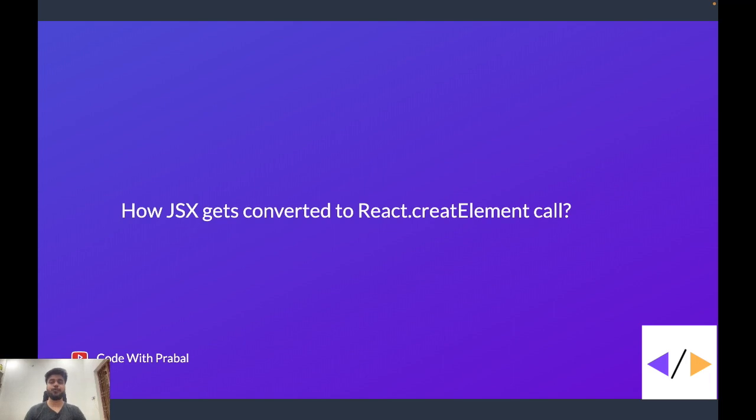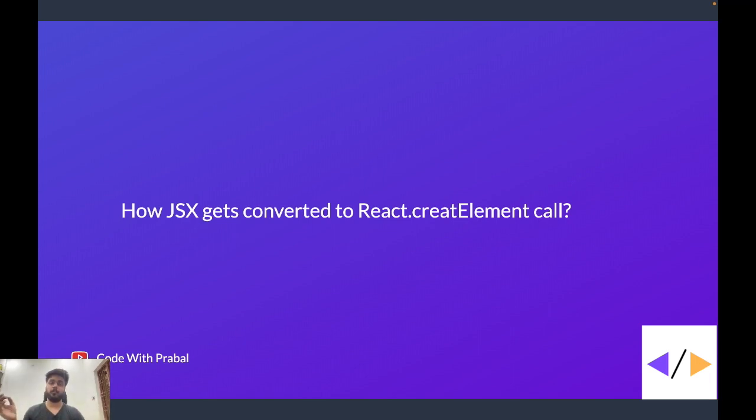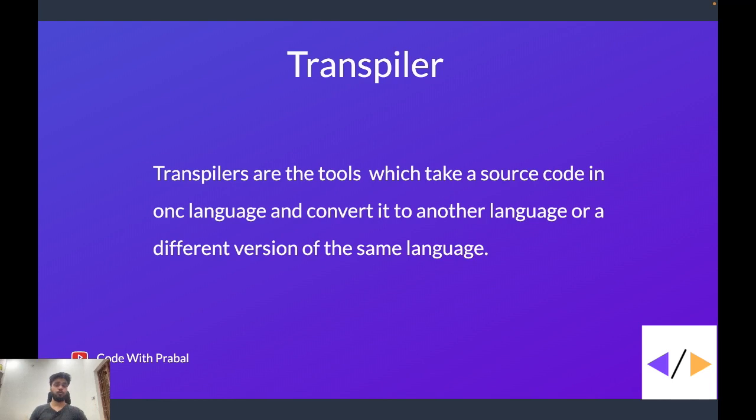Now you know that you can write the React component without using JSX too. But how does your JSX code get converted to React.createElement calls? That is where the role of transpilers comes in. Transpilers are the tools which take the source code in one language and convert it into some other language or maybe some other version of the same language.